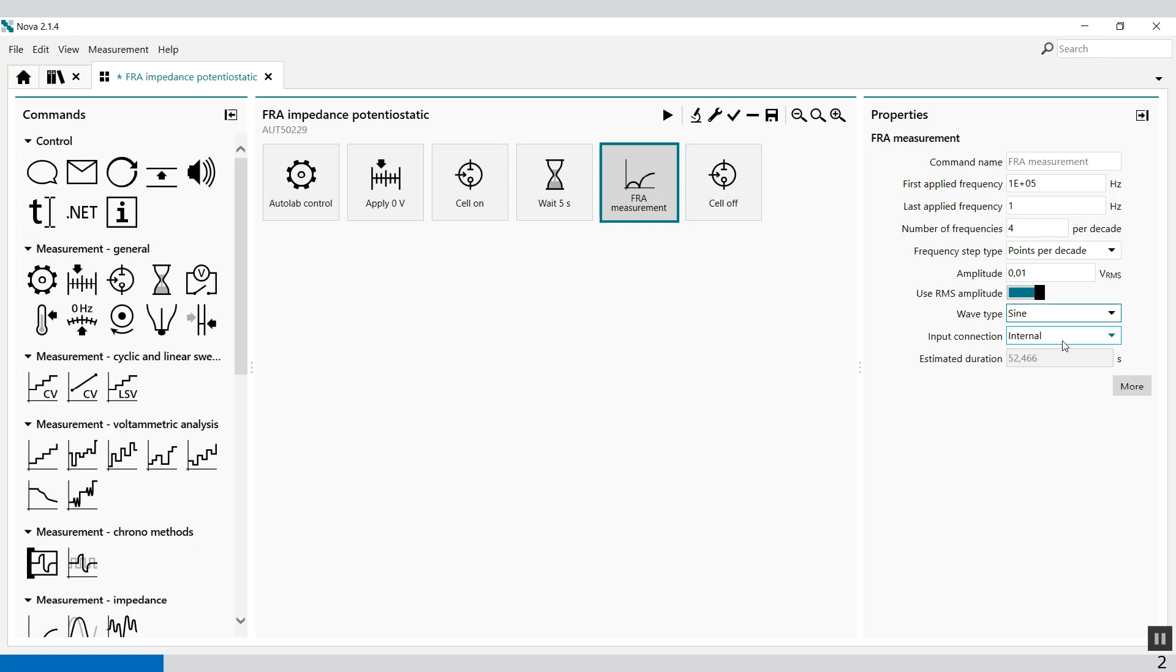The input connections is internal, which means it specifies if the measurement should be carried out internally through the potential set or externally using the external input provided on the front panel of the FRA32M module.